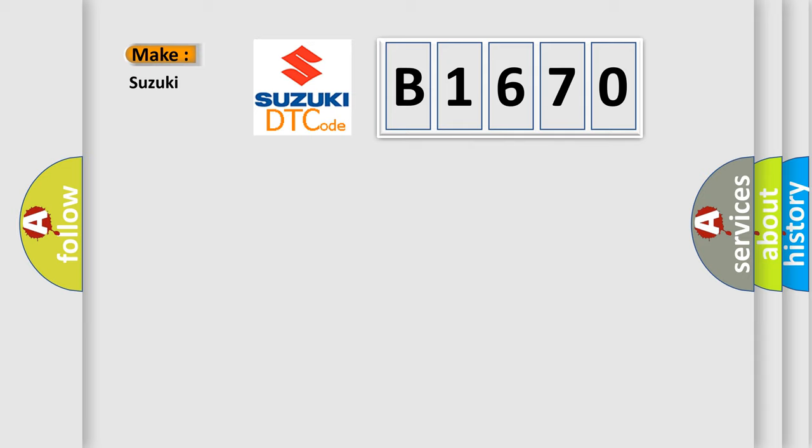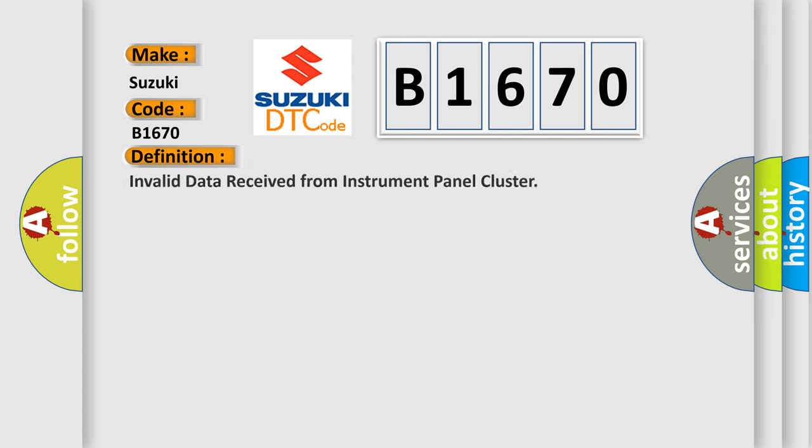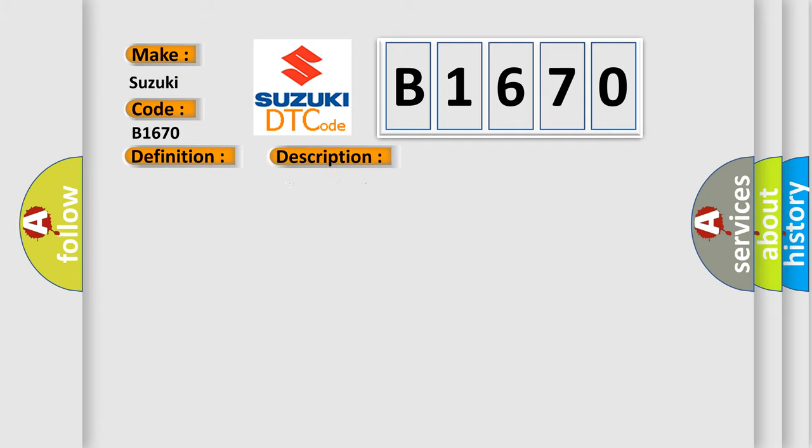So, what does the diagnostic trouble code B1670 interpret specifically for Suzuki car manufacturers? The basic definition is Invalid data received from instrument panel cluster. And now this is a short description of this DTC code: CAN message correctly received.